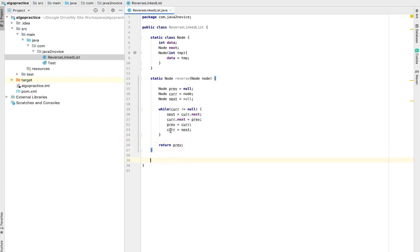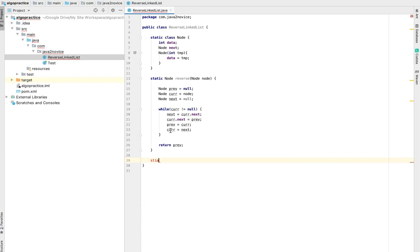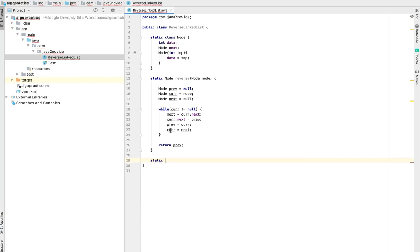As part of this we need to traverse the linked list and print it. This is required for testing our code. Let me write a simple code.